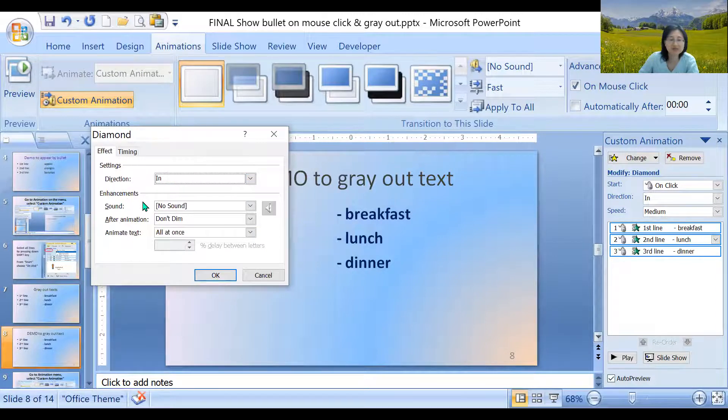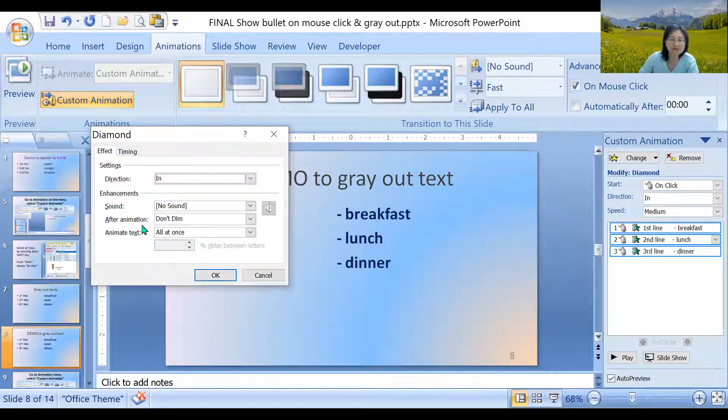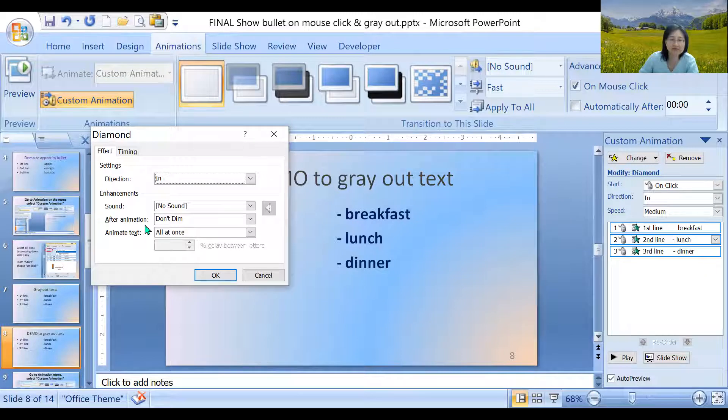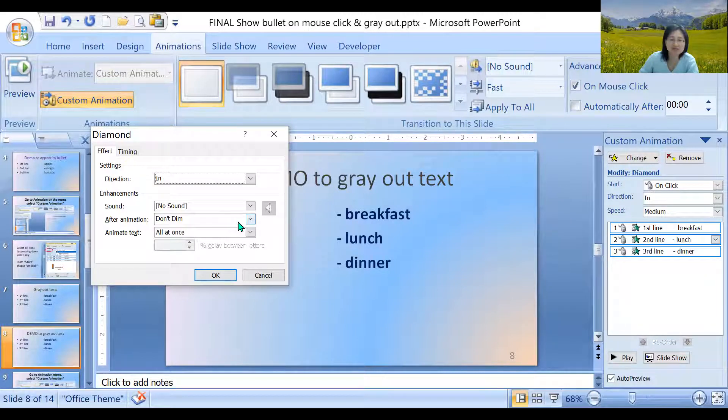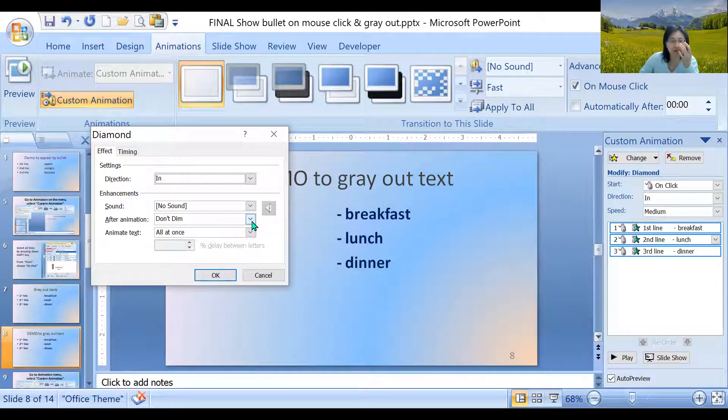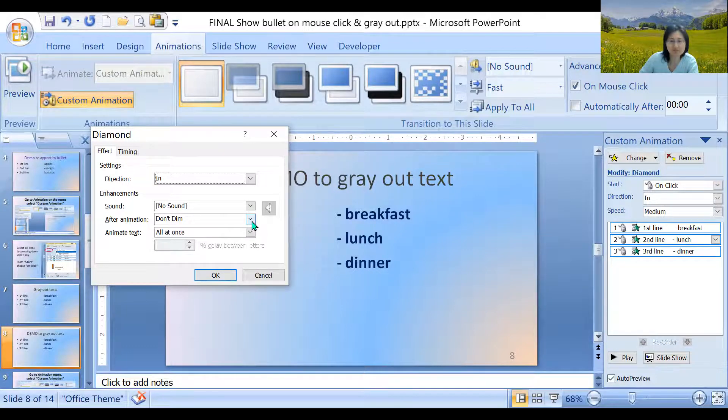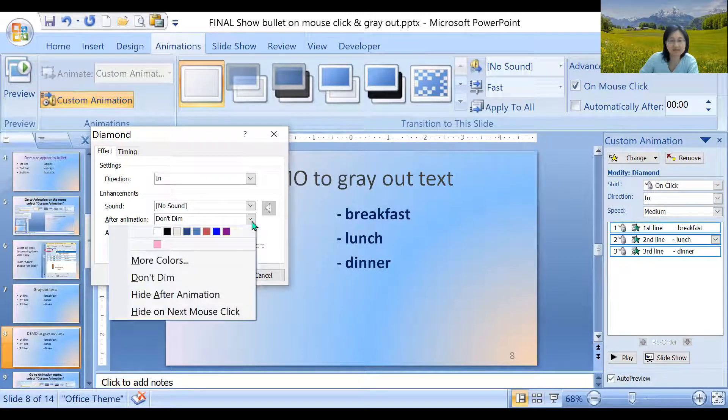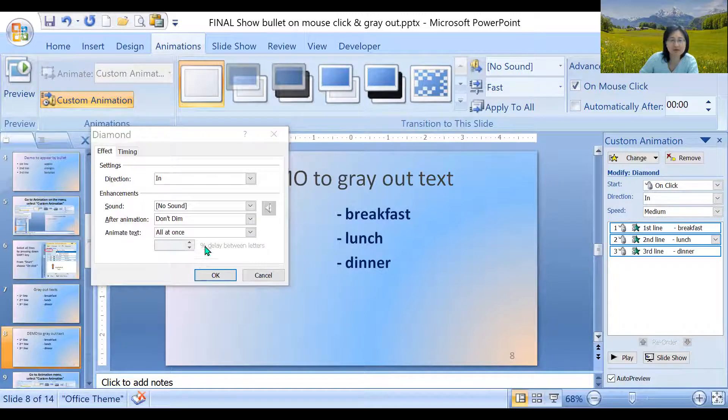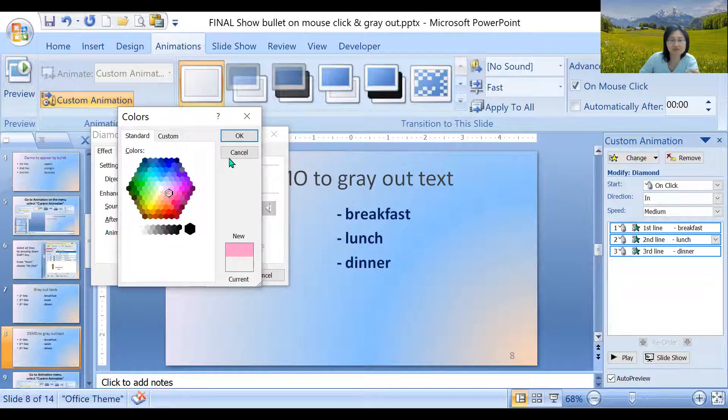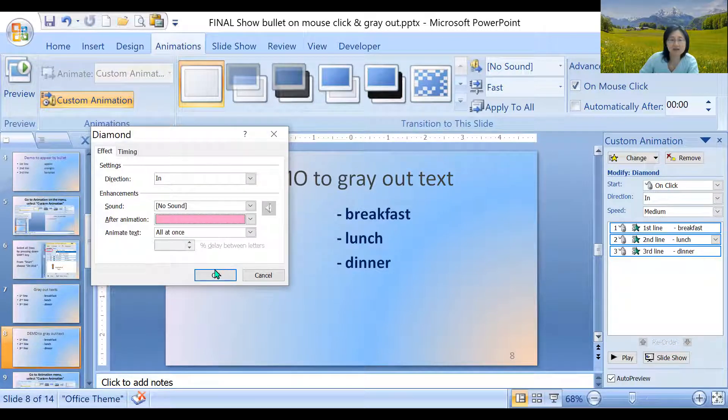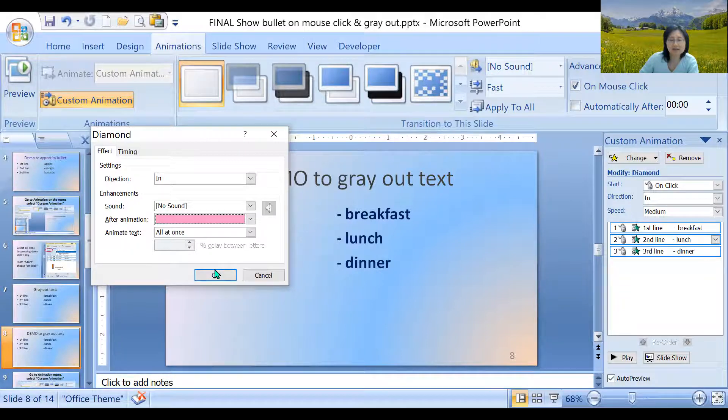And we see effect options sound. We don't need any sound. After animation, find that choice. After animation, it says don't dim. Meaning after the animation, you don't dim your sentences. But we do want it to dim. So we're going to select more color. And because this is blue, let's select like pink or something so we could see the difference. Click OK.